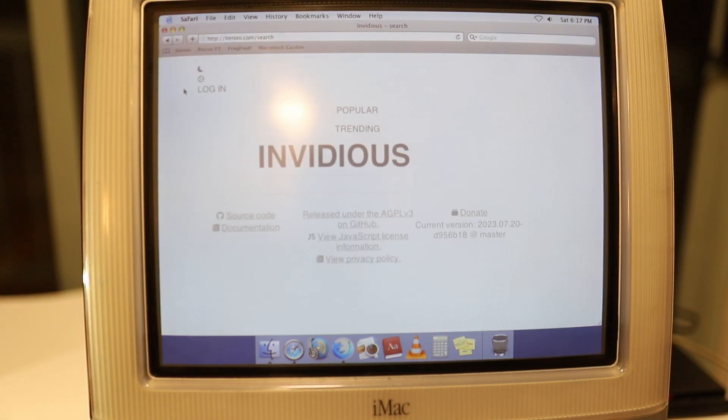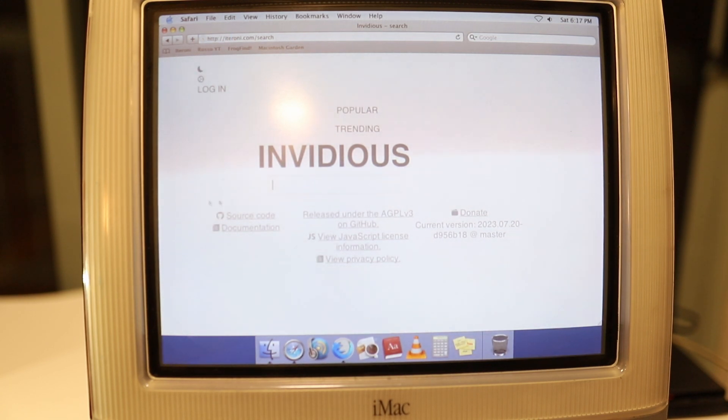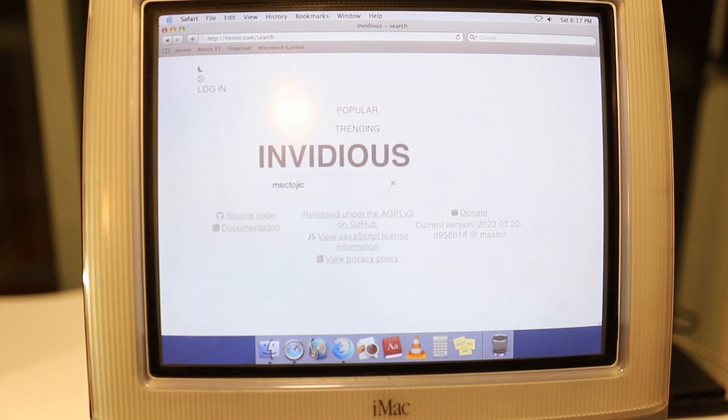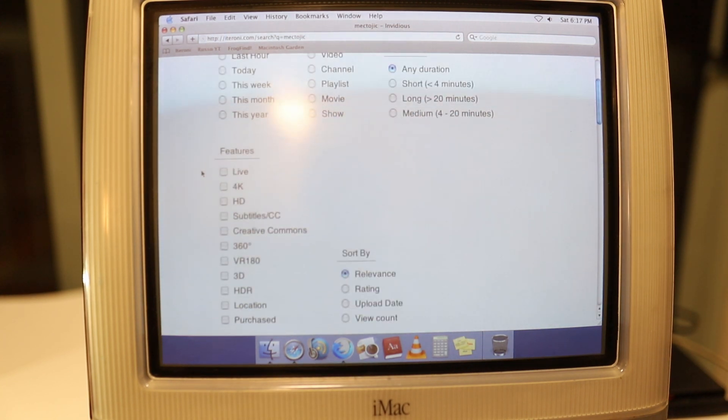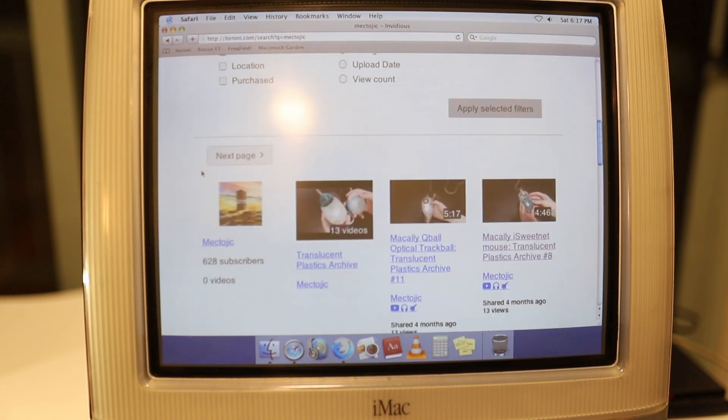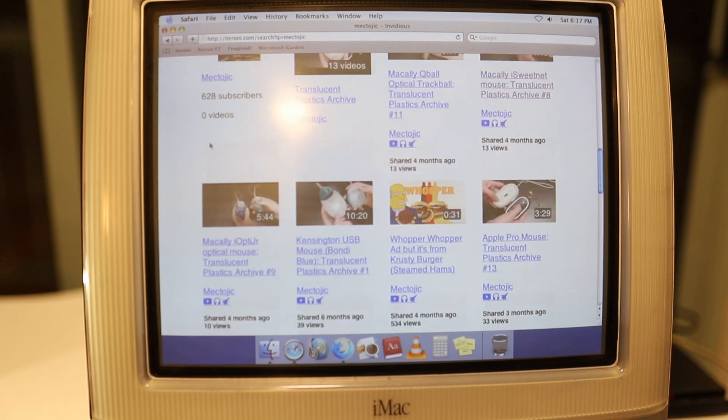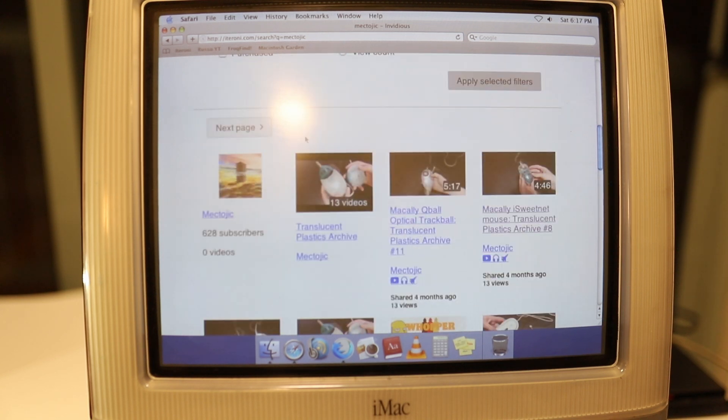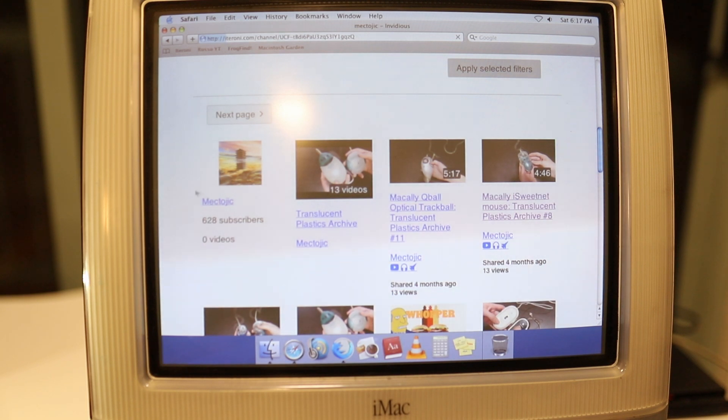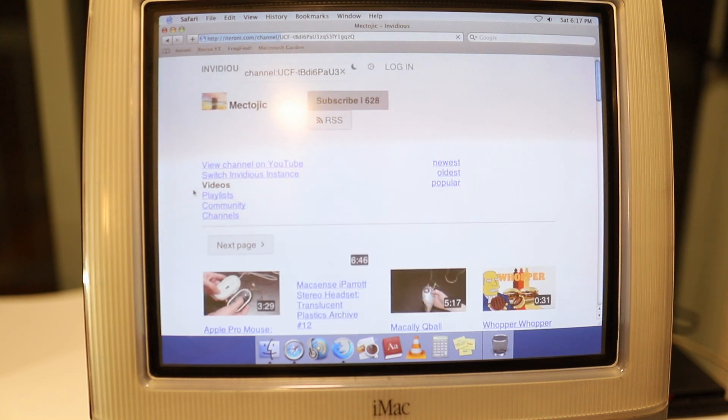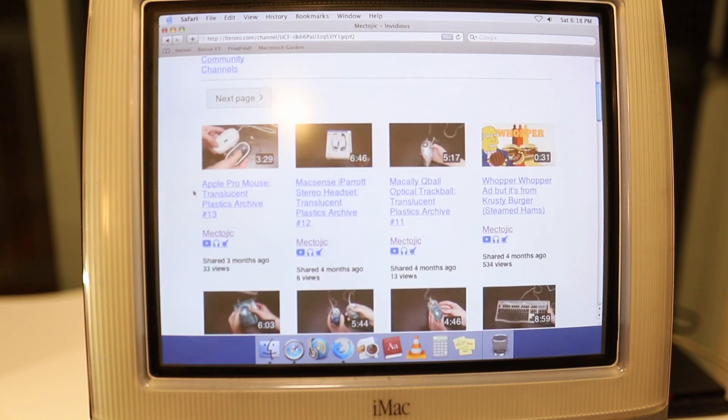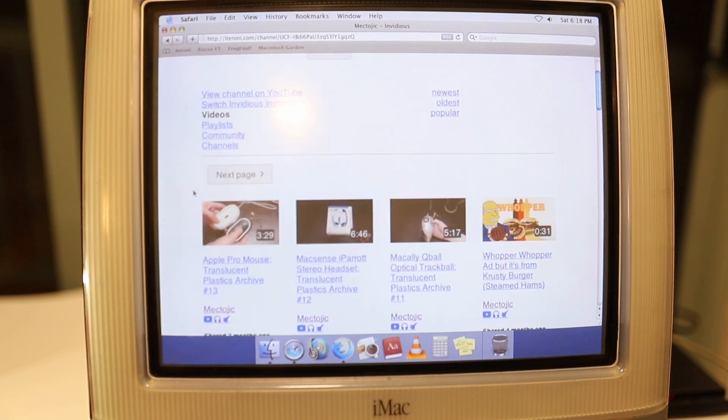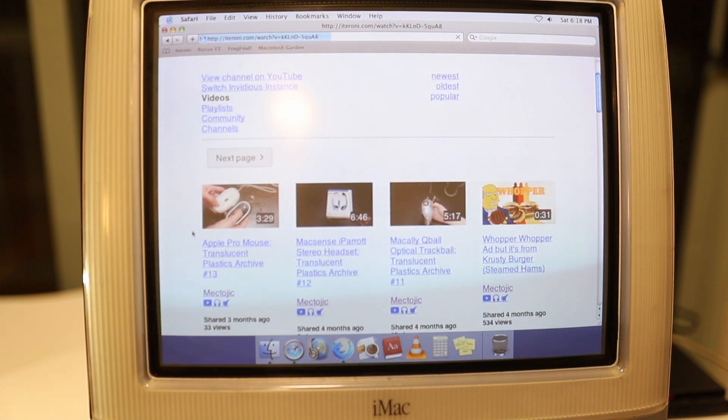The next thing I'm going to show you is Itaroni. Itaroni is like that Russian YouTube site, it's a YouTube way to access YouTube, but it's a little bit more user-friendly. If I type in McTogic, we're going to search for McTogic and it's going to give you right away the videos and even the channel.